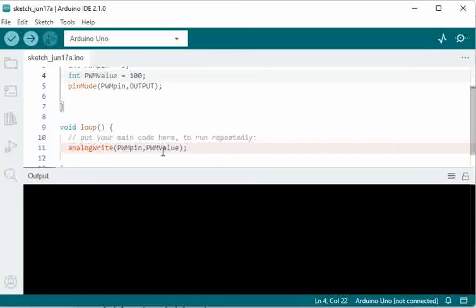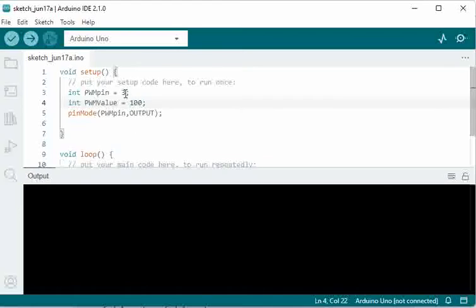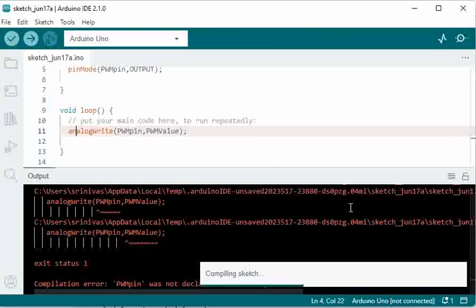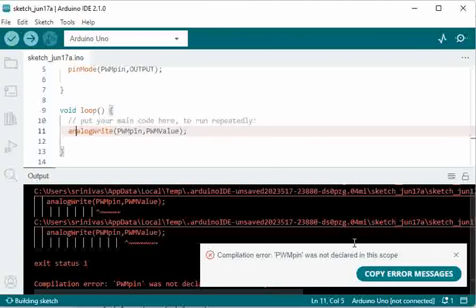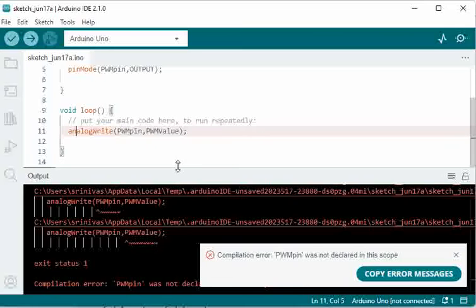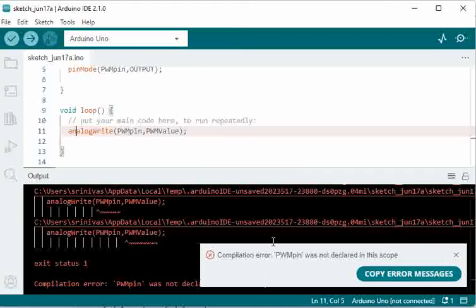We are going to write the pin that we have declared here using the PWM value. When we try to verify this, we see compilation error: PWM pin was not declared in the scope. So this is an error which is seen as output.